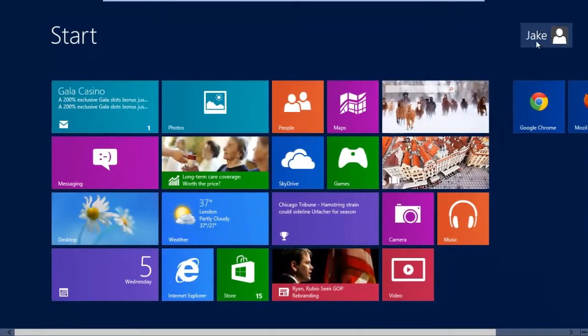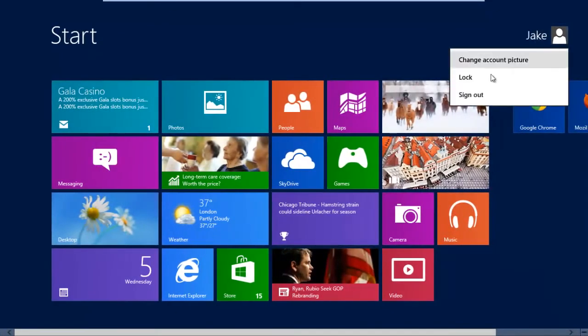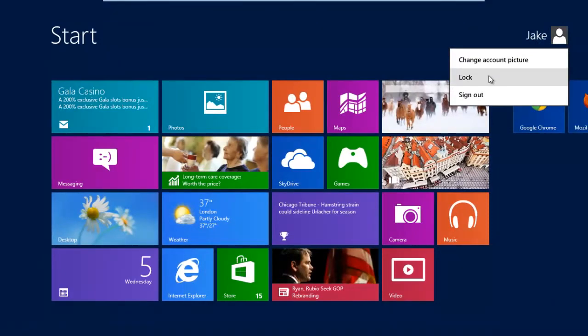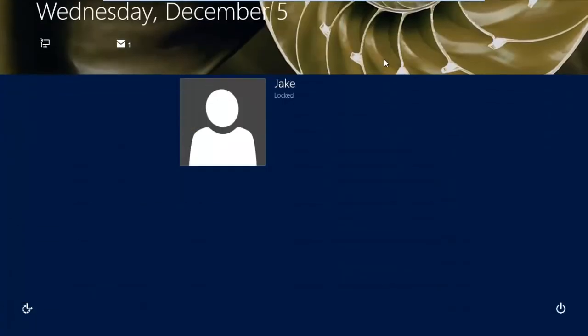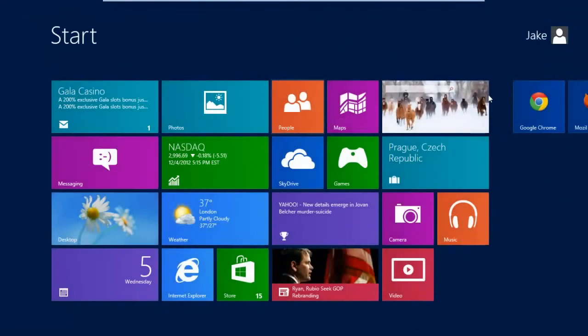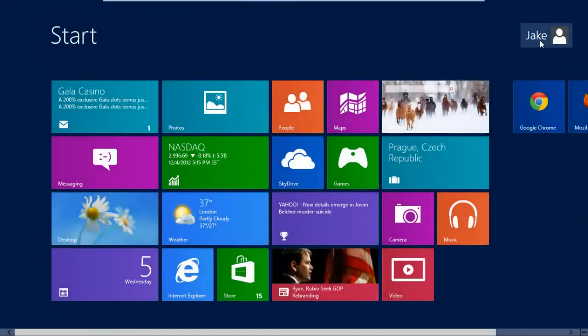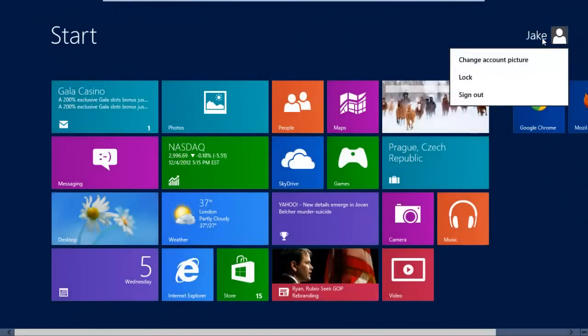Another thing to note would be the lock screen for Windows 8. If you right-click your username and click Lock, this will bring up your lock screen. To unlock, you simply just slide up and it just brings you straight back into Windows there.